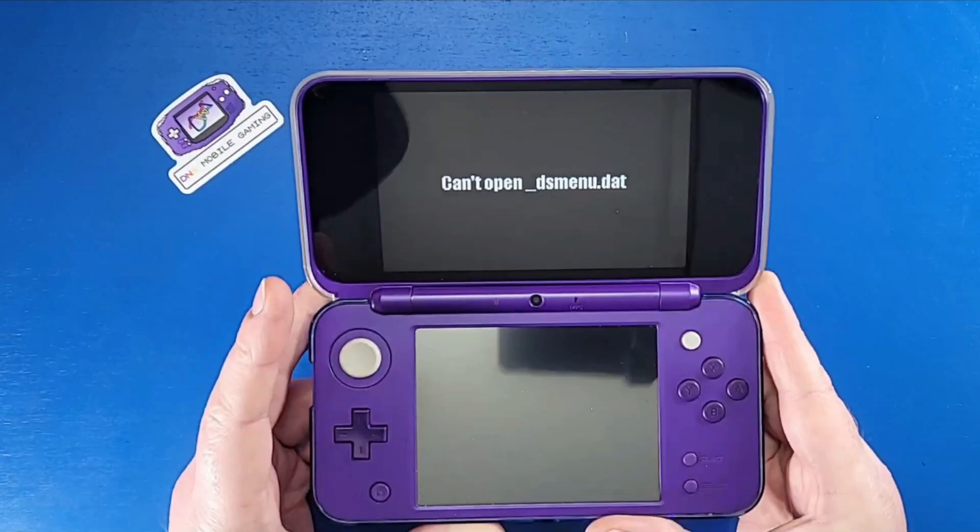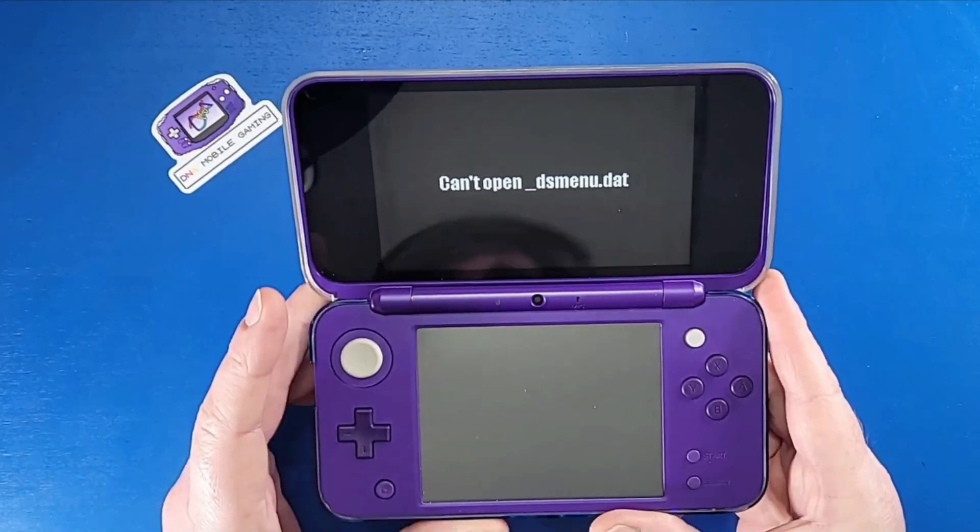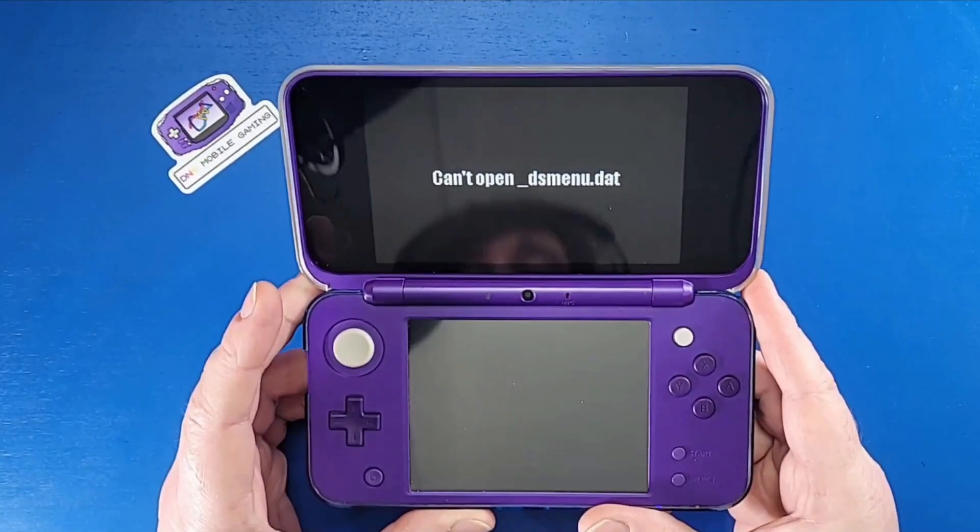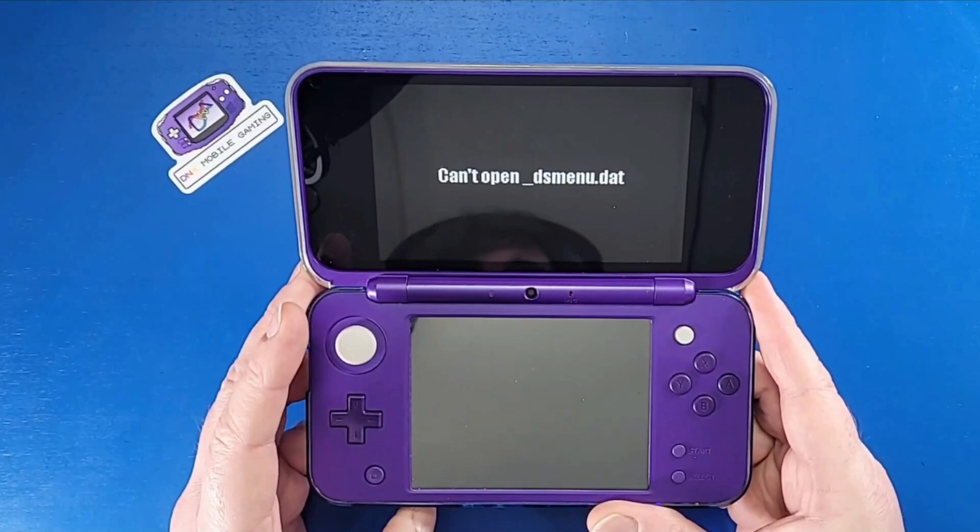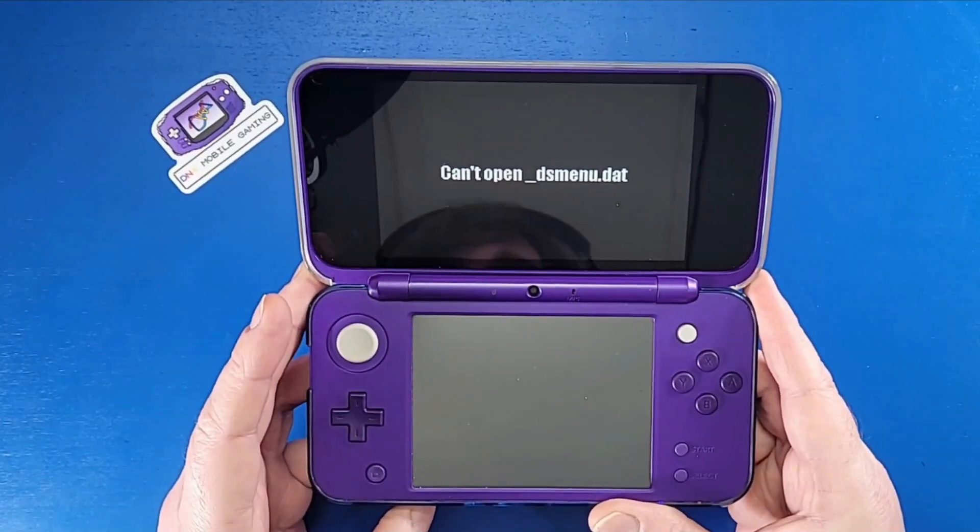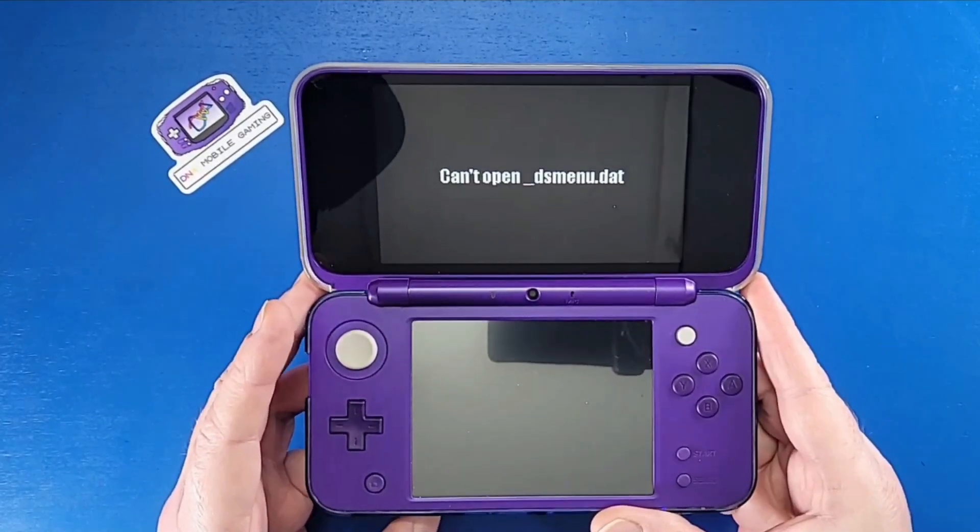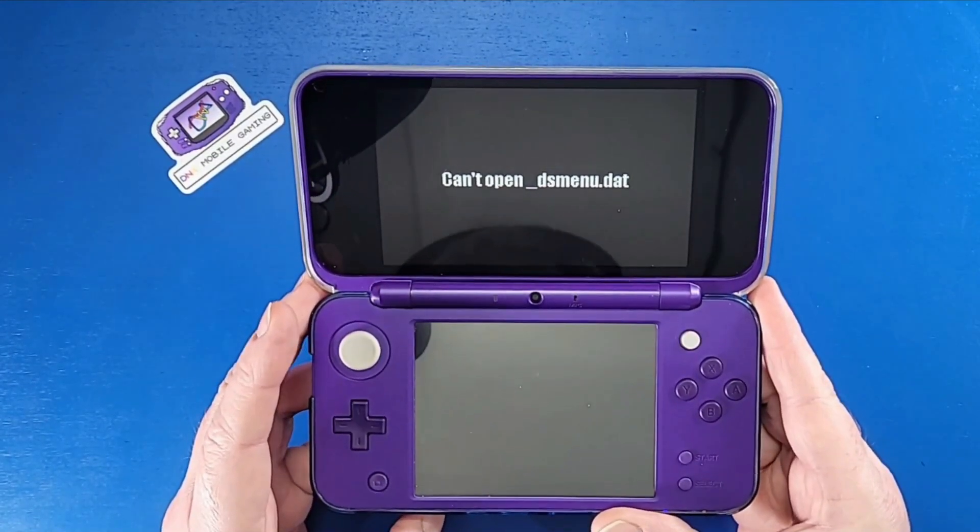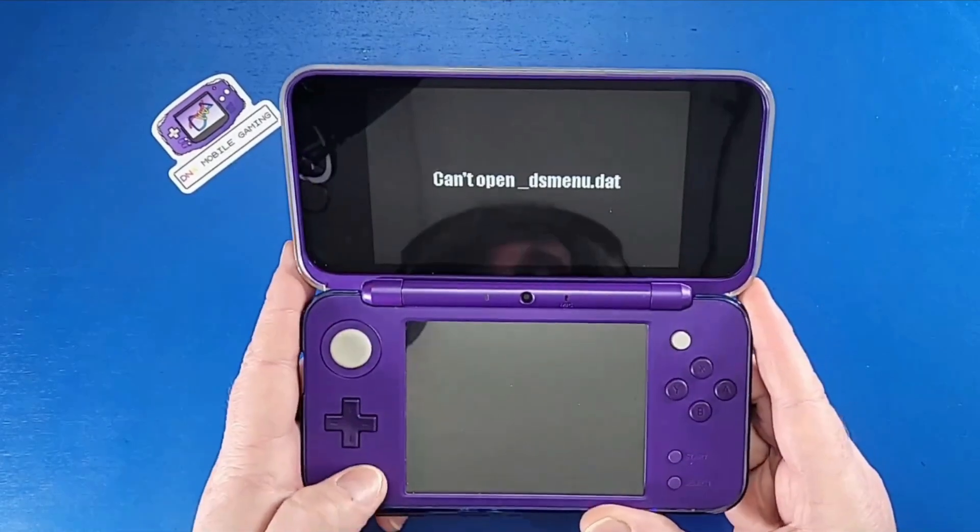That is right mobile gamers. Today I am going to teach you guys three reasons why this "can't open _dsmenu.dat" error occurs when you try to set up your R4 card. We're going to start with the main biggest reason being number one.